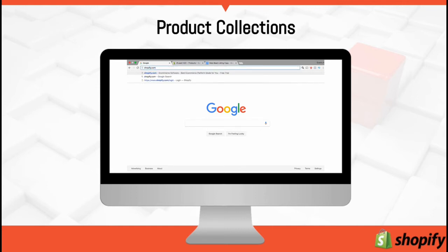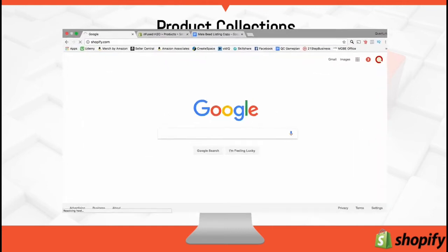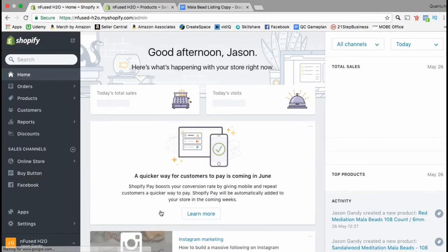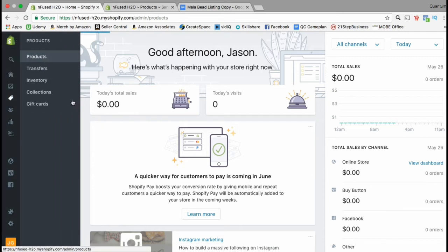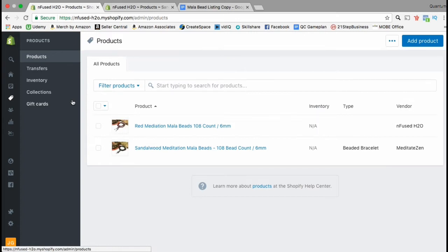Let's head over to the Shopify dashboard and create your first collection. Once you're logged into your Shopify account, look at the menu on the left-hand side and click on the Products tab. From here you can see all the products that you've added to your Shopify store. Right now I only have two products: the black mala beads and the red mala beads.